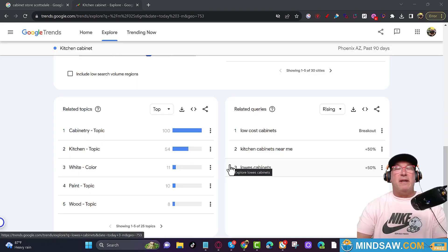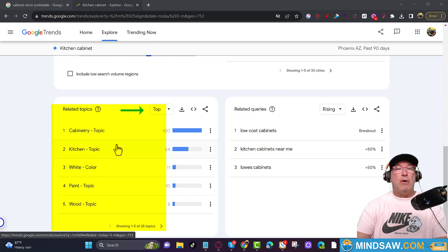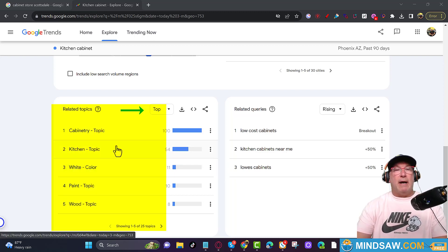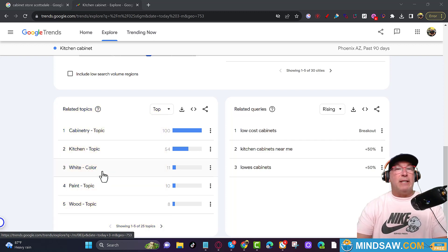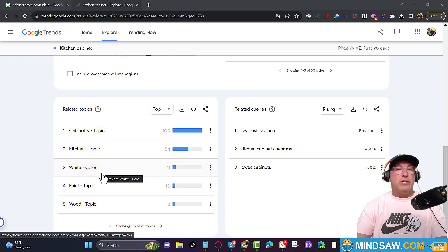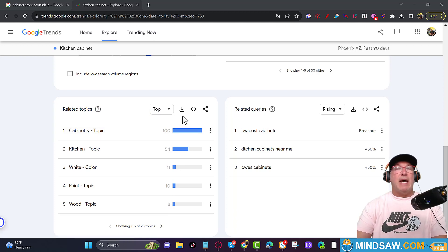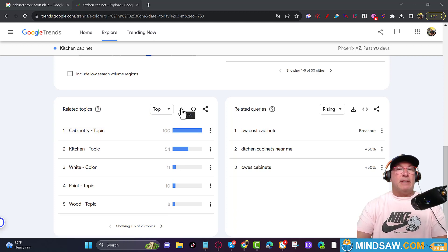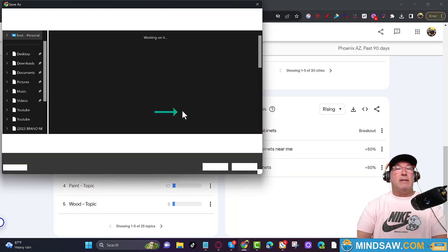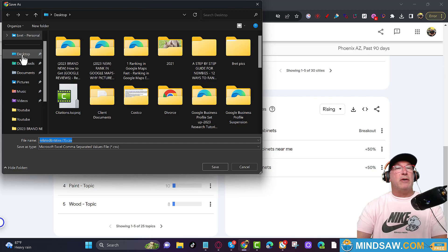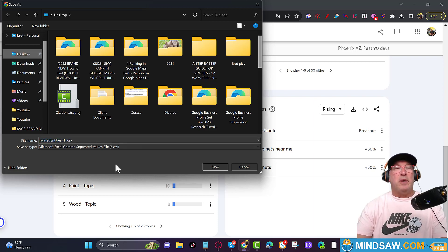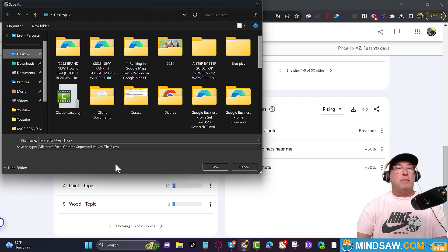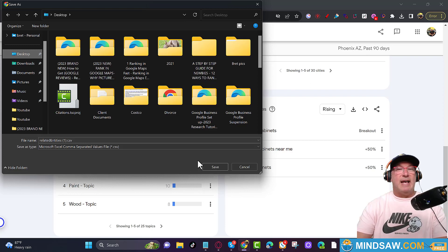Alright guys, so now here comes the good stuff. We have these related topics. These are all the entities that Google's looking for that relates to your main keyword, which is kitchen cabinets. So what we're going to do is we're just going to tap this CSV file right here. And what I like to do, and I know a lot of people hate that is we are going to click. I put it on my desktop. I put it on my, I delete them once a week, but I put it on my desktop so I could find it. So let's put it on a desktop, click save, and we'll catch you in the next slide.